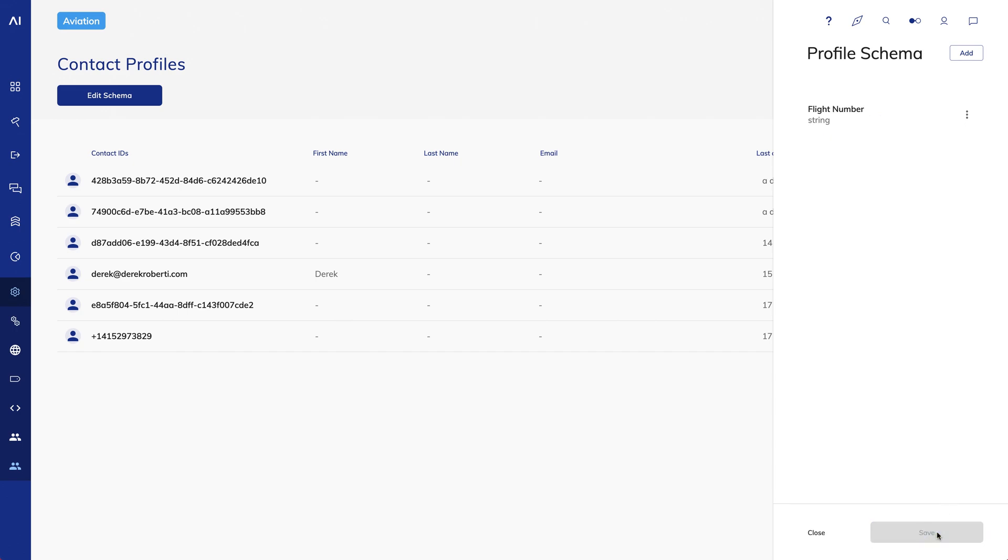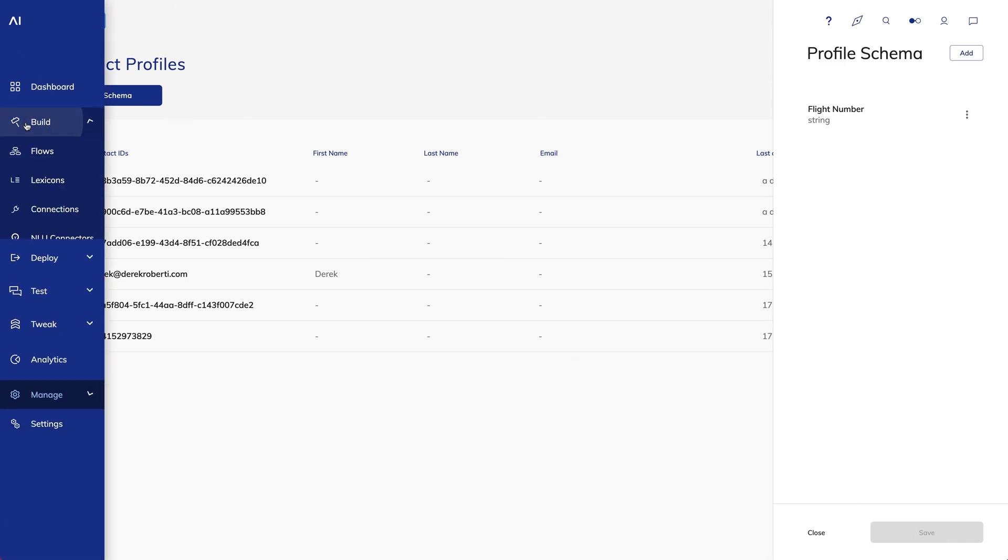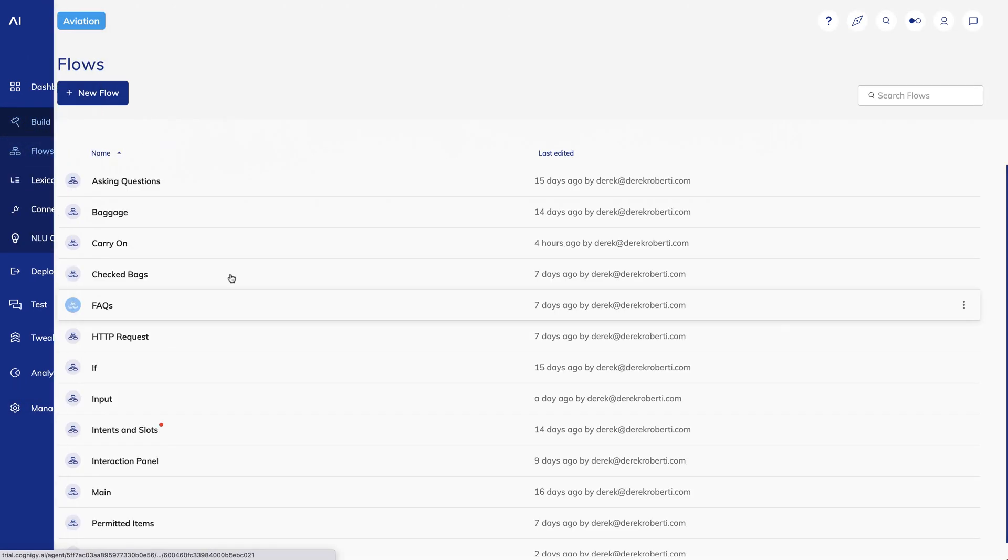Now, let's work with our profiles in a flow. I'll create a new flow called Profiles.